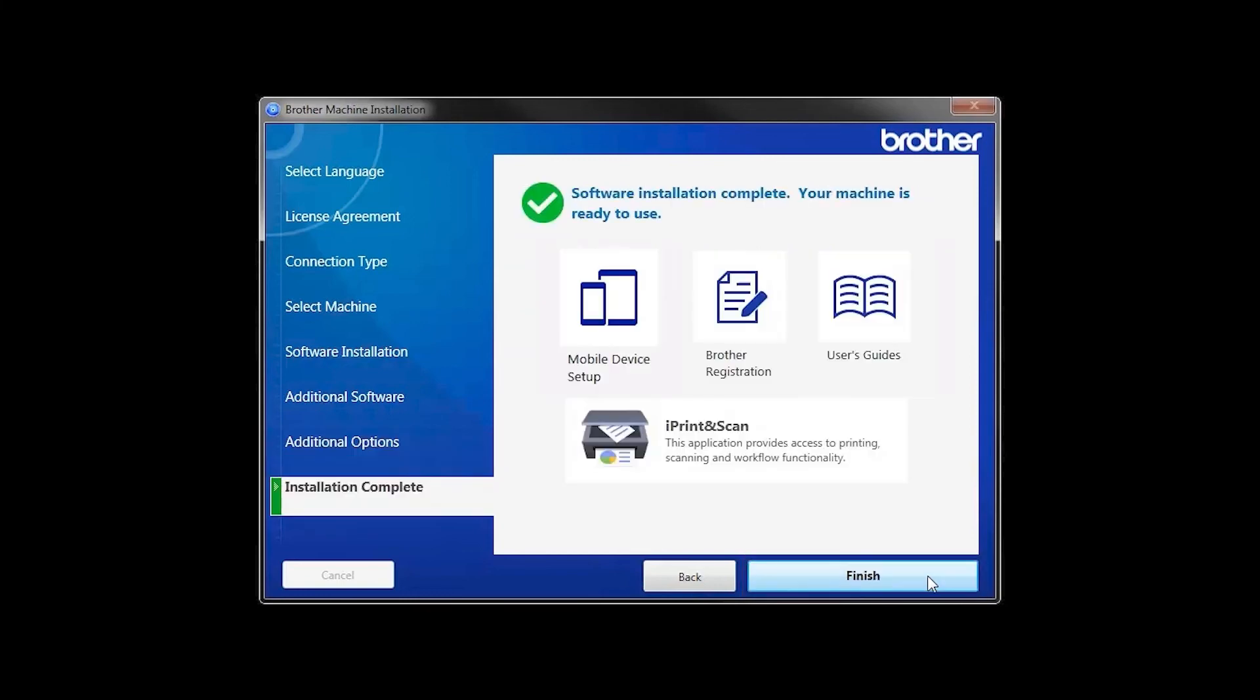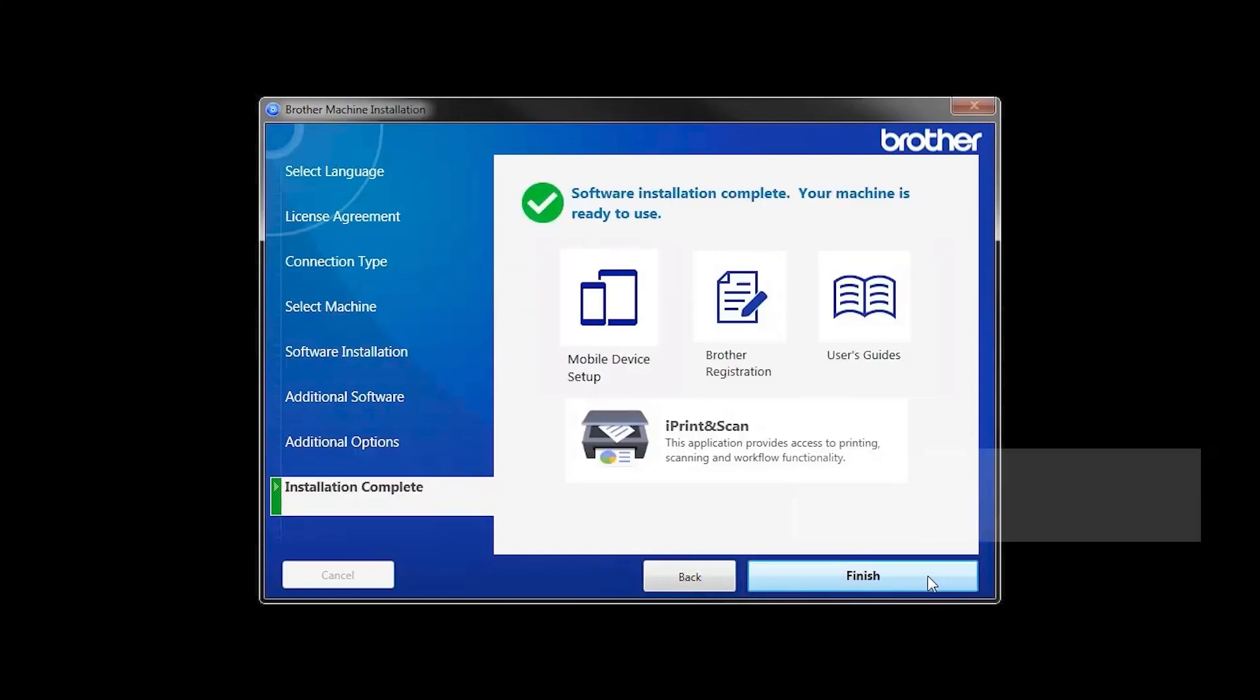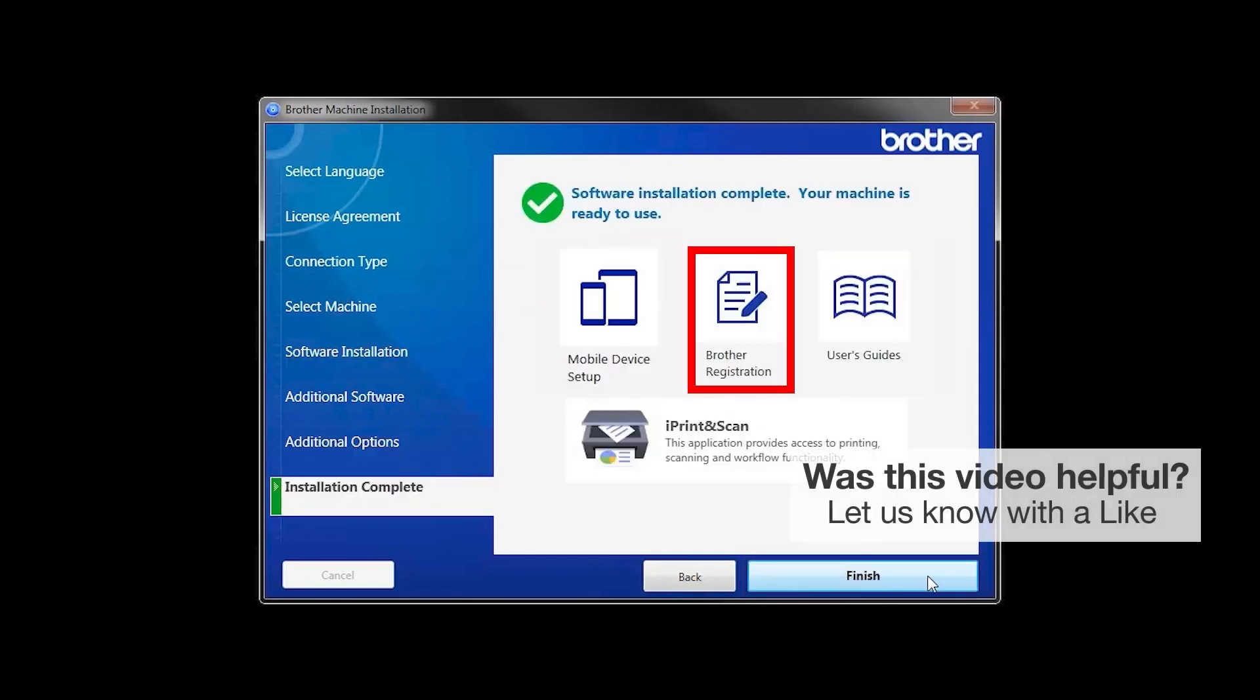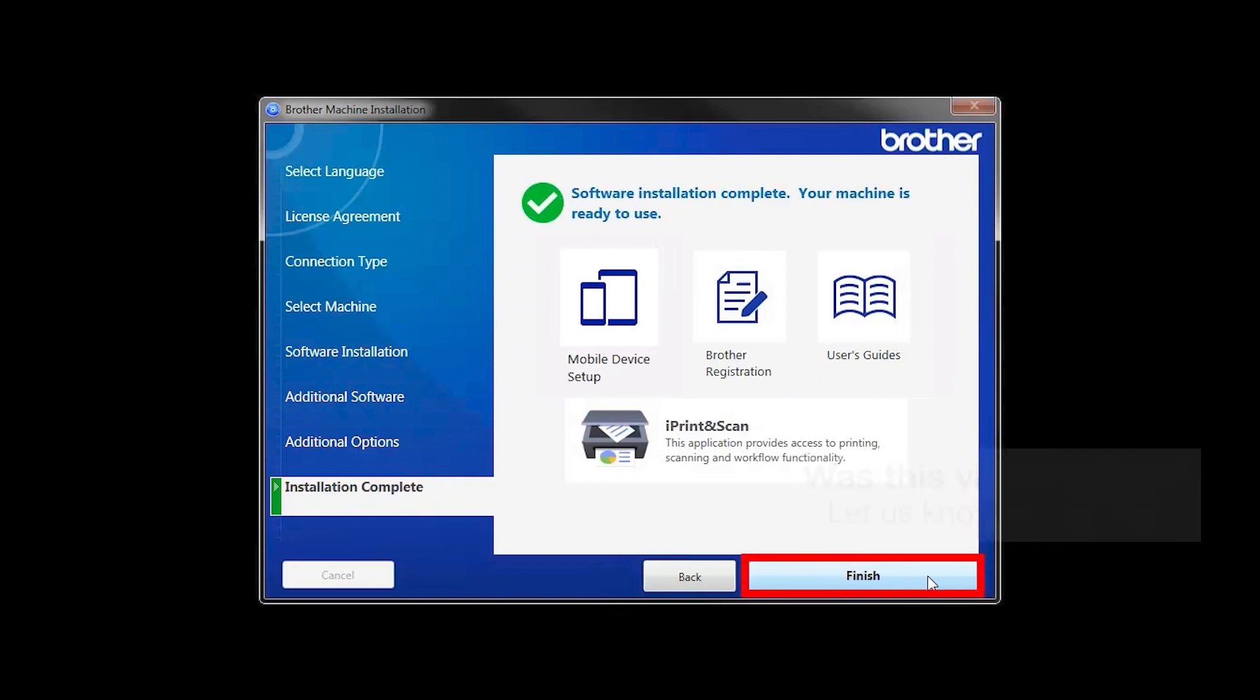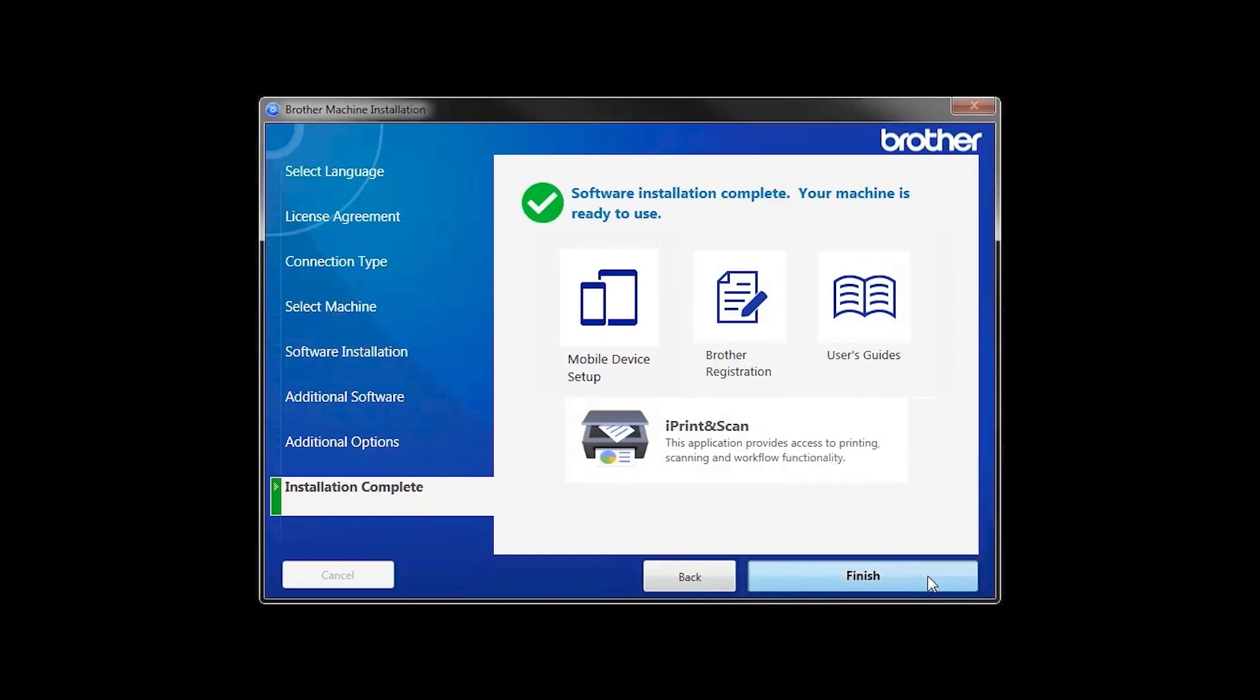Click Next. Click on Brother Registration if you would like to register your machine at this time. You can also open the online user guides for your model. Once you are through, click Finish.